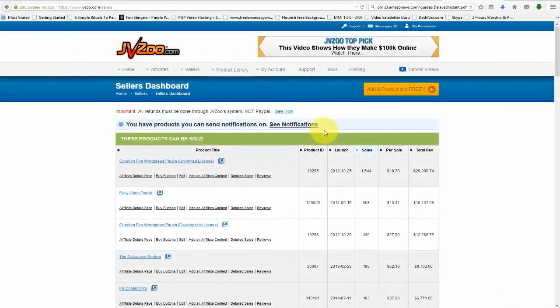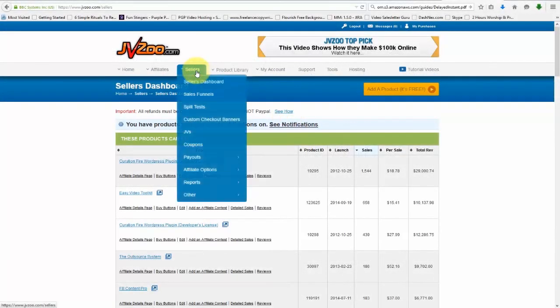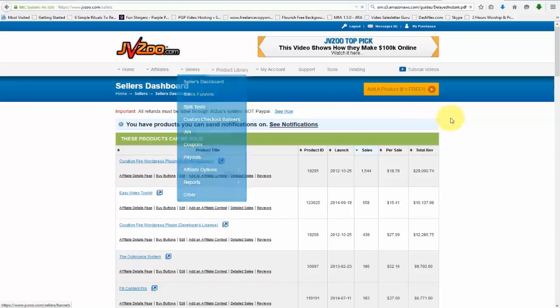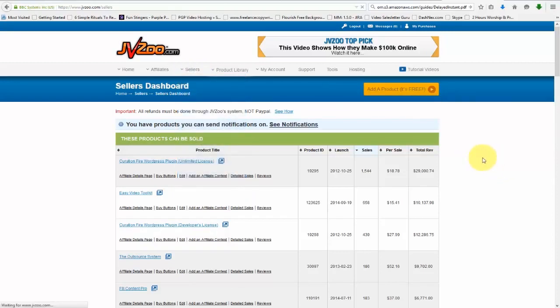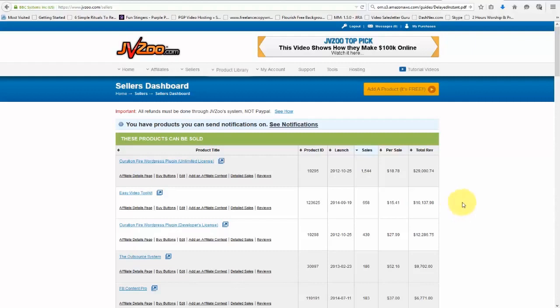Once you've logged in to JVZoo, you'll need to go over to the Sellers tab and then go to the Sellers Dashboard, just like this. Once you've done that, you'll see this page here where you'll see any previous products that you may have set up. If you haven't set up any, you won't see anything.